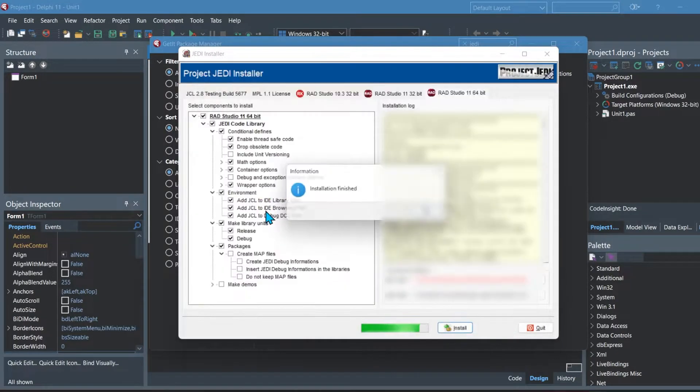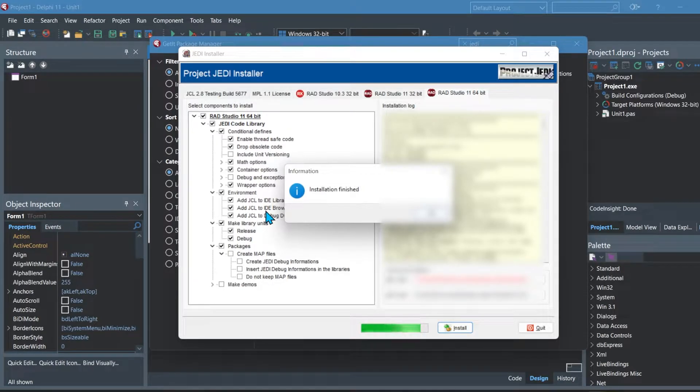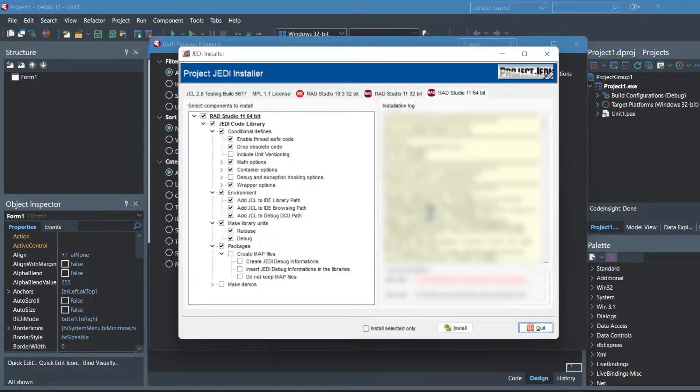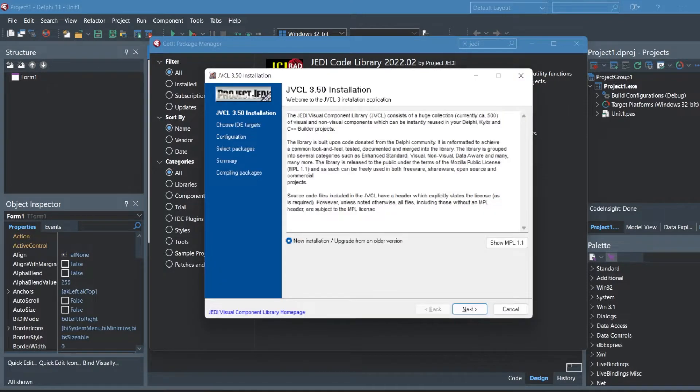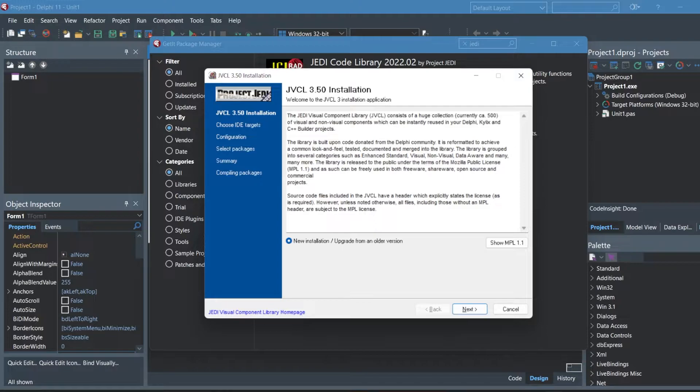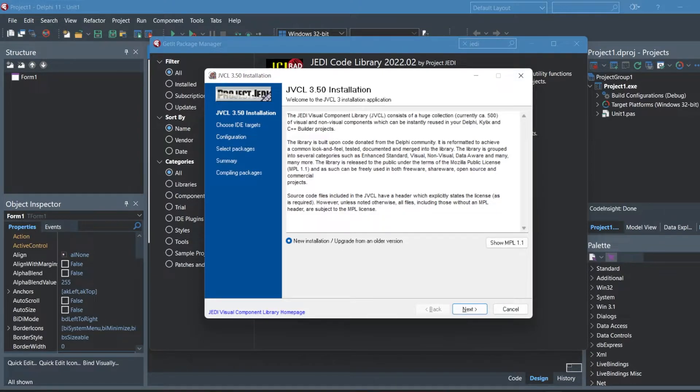You can click okay and then you need to open up a new window which you should see in your task manager for the JCL installer. This is for the code library and this is what we're going to install next.